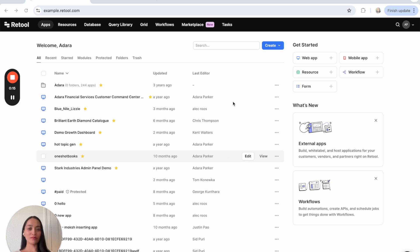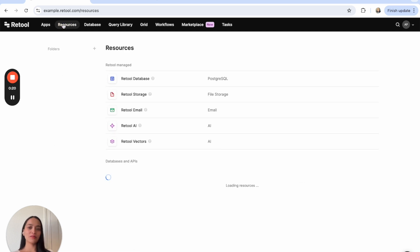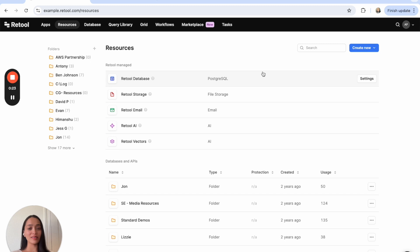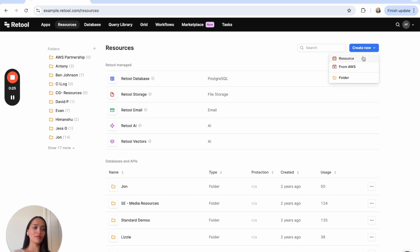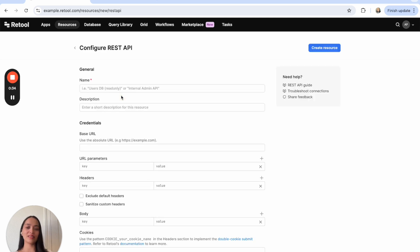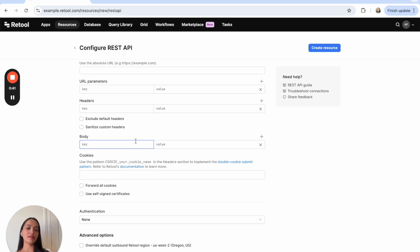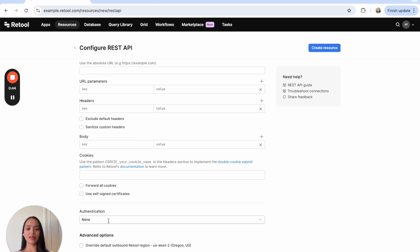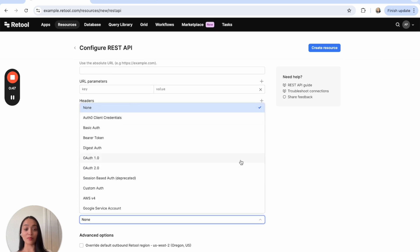First we're going to go into our Retool instance and connect that API endpoint. If you have one already, go into your resources tab. Resources are any database, API endpoint, or other data source you can connect to Retool out of the box. REST API endpoints are some of the most popular, so when you click this you'll see configuration options — from naming it to entering the base URL, adding parameters, headers, and any custom authentication you may need.